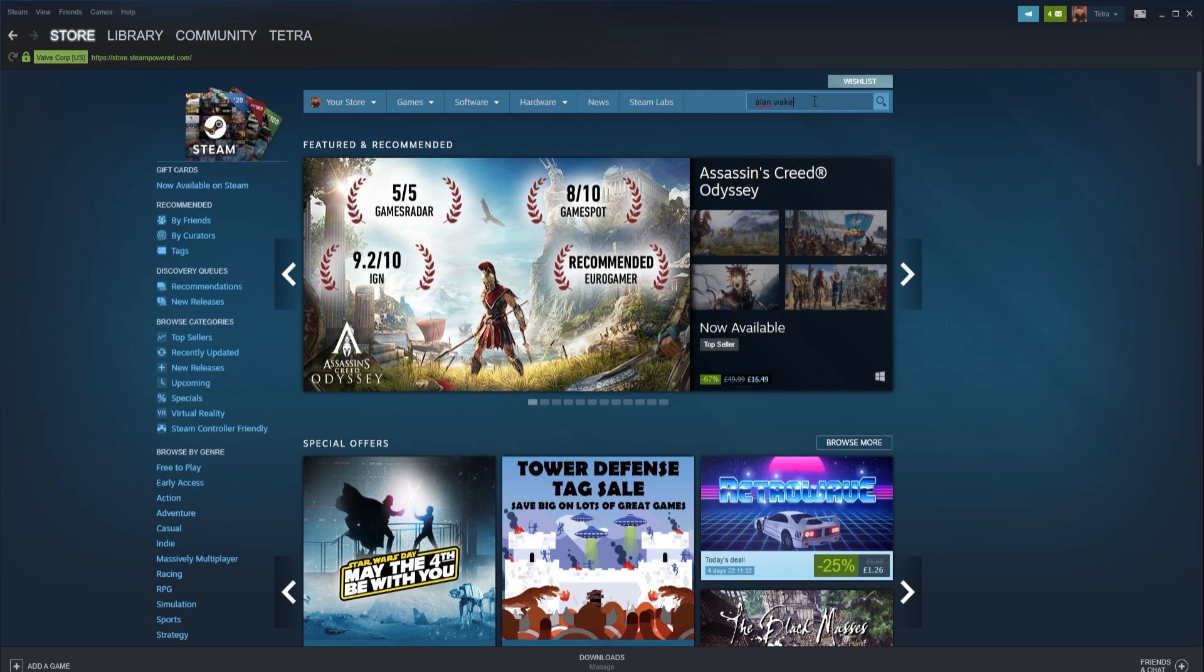Hello and welcome back to WeVC. In this video we're going to show you how to install DLC on Steam. Most games these days will at some point have DLC, but how do you install DLC on Steam?